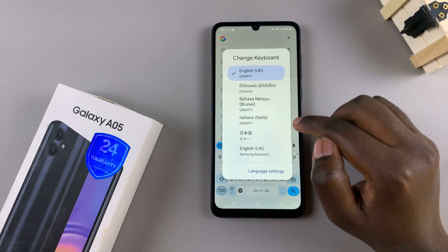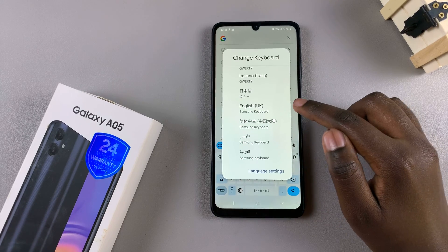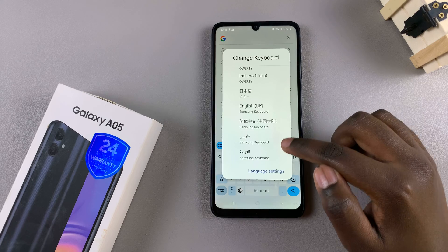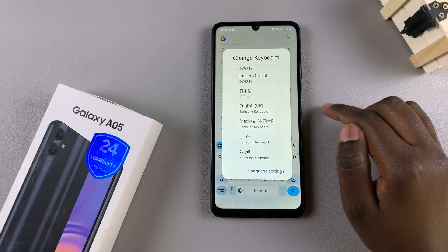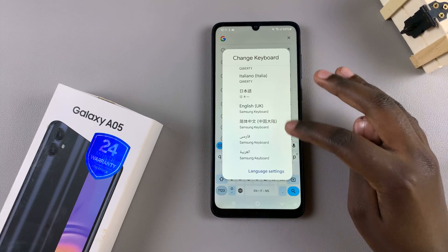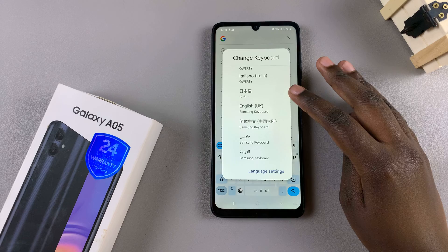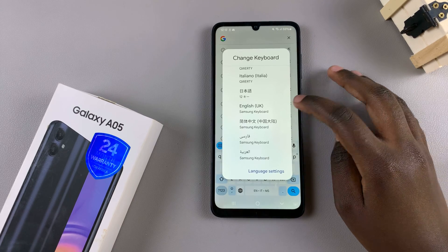You'll notice that when the list appears, your Samsung keyboard languages have also appeared, so this is an easier way to switch between the keyboard languages or from the two keyboards.